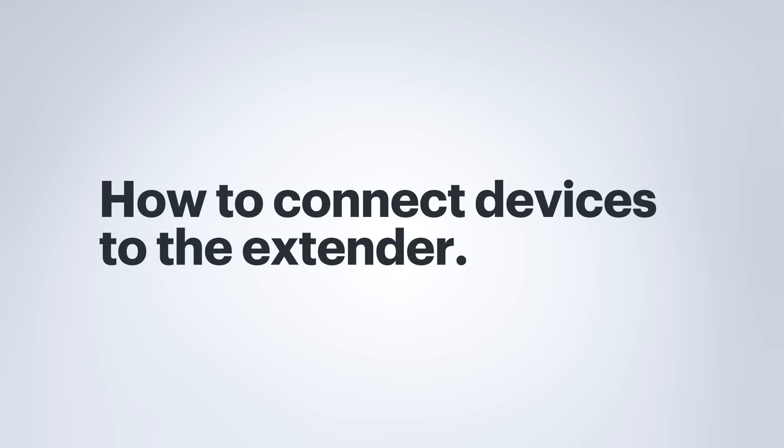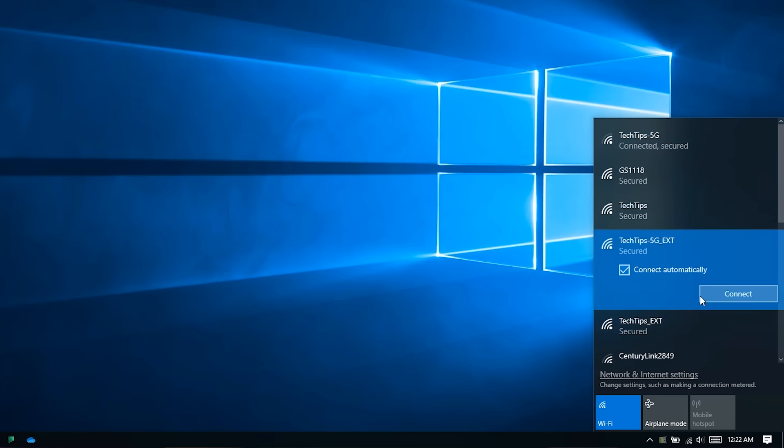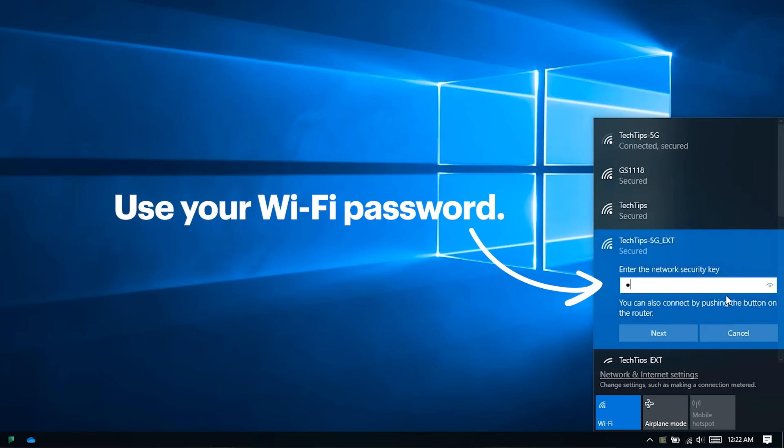Now, connect your device to the wireless network that the extender has created. It will appear in the list of wireless networks with the same name as your existing wireless network, but with an extension on the end of the name. When it asks for the Wi-Fi password, just type your existing Wi-Fi password.